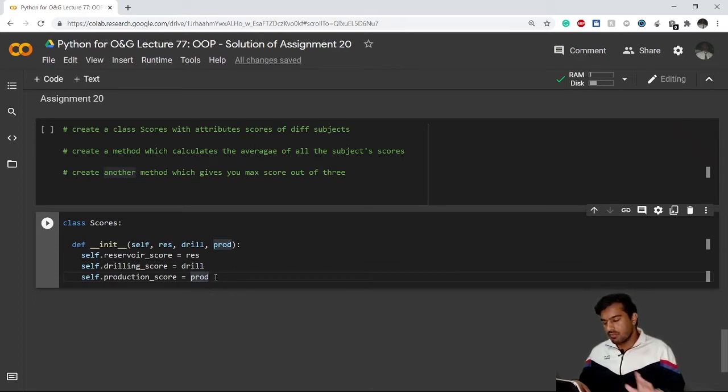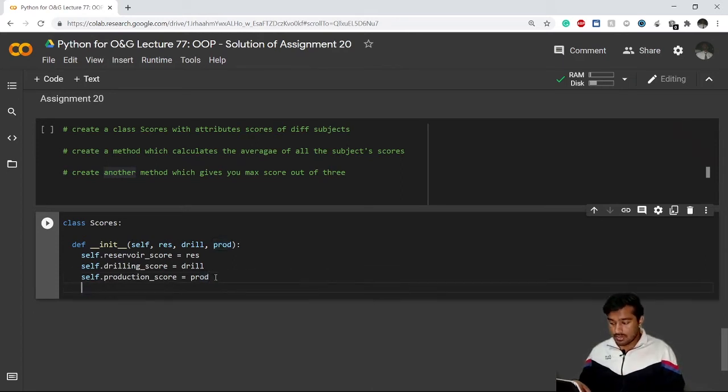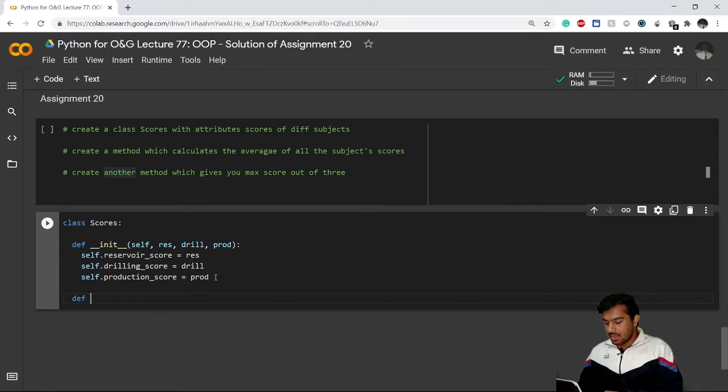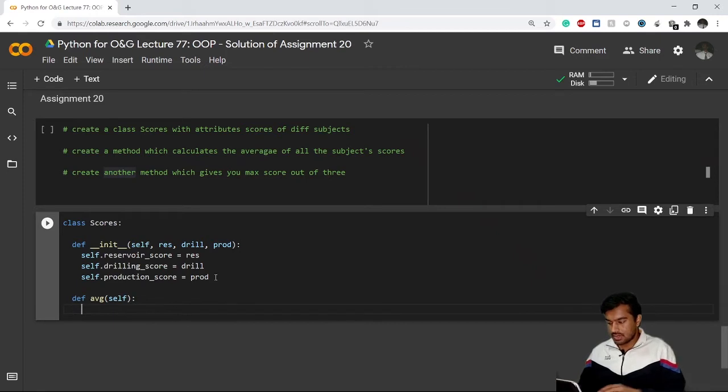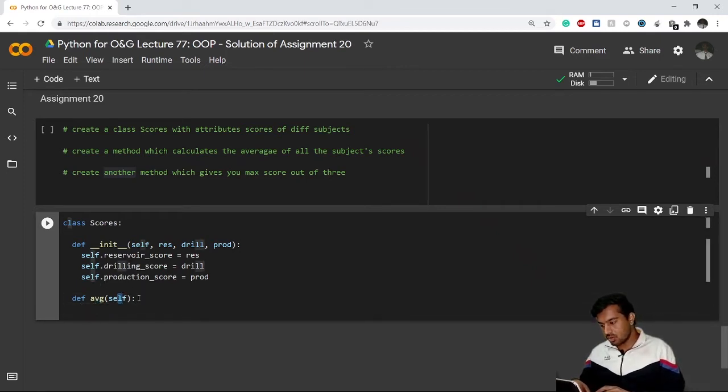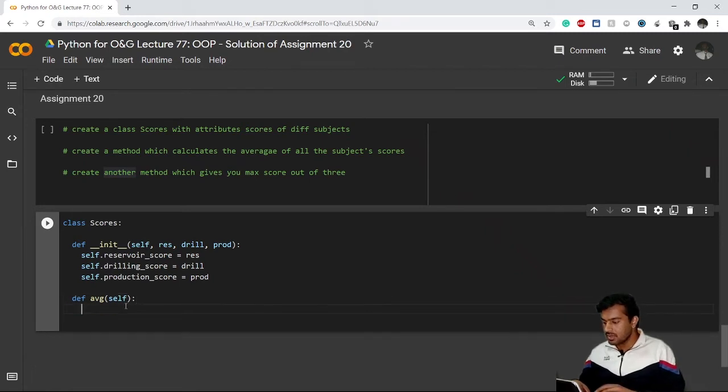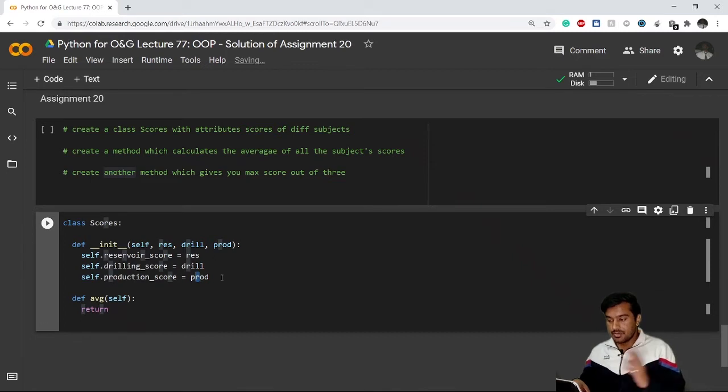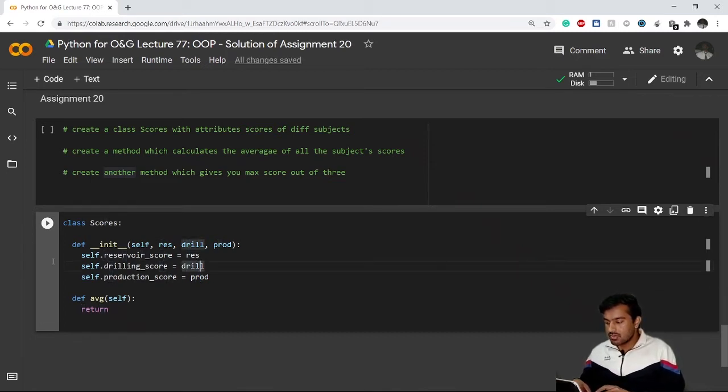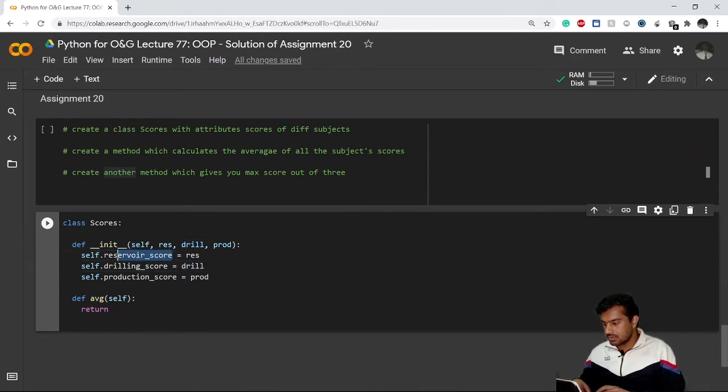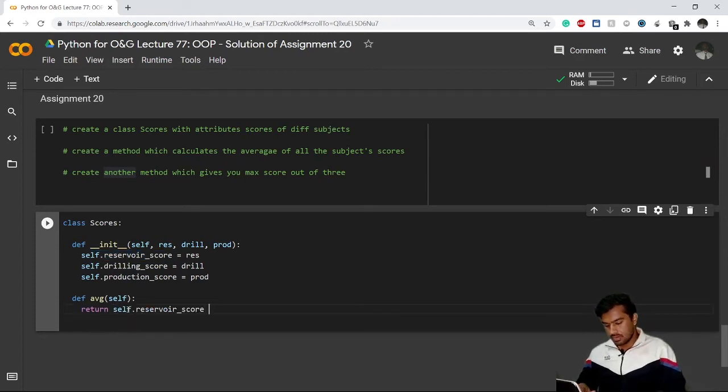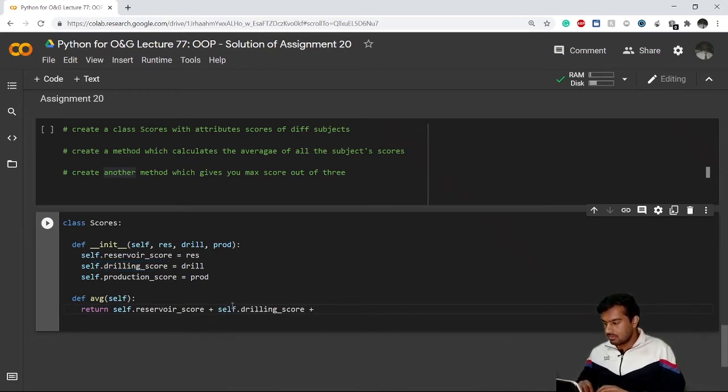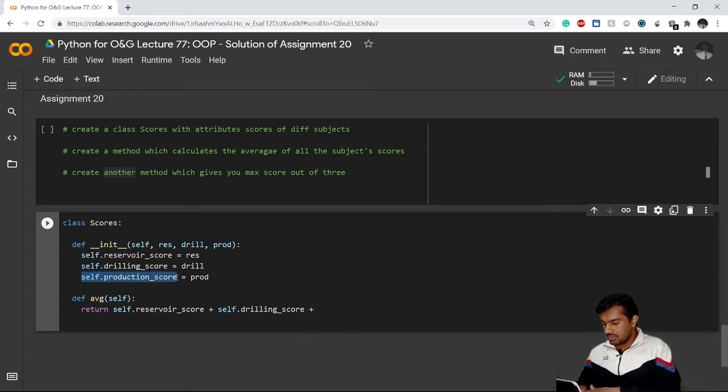I've created the class. Now I have to define methods. I'll write my method name 'average' - it takes the average of all the scores. The method takes self, then it will return the average. Res is equivalent to this whole thing, so I'll copy this, plus drill, plus prod, divided by three.